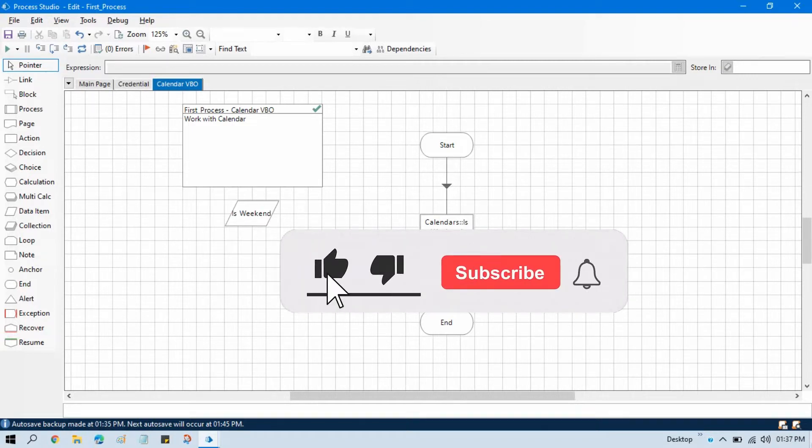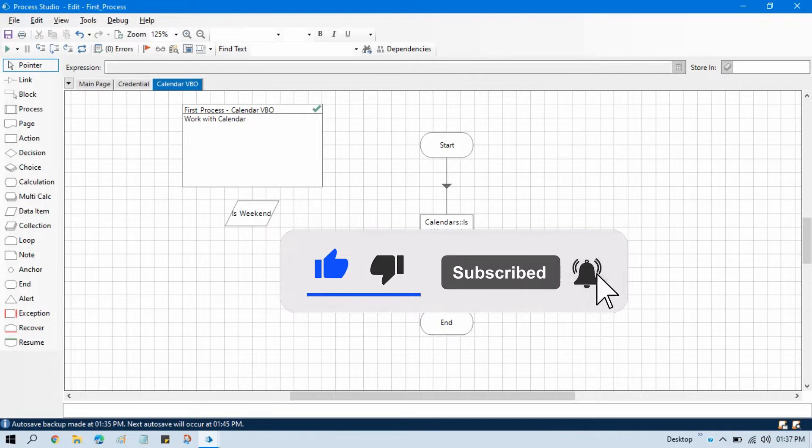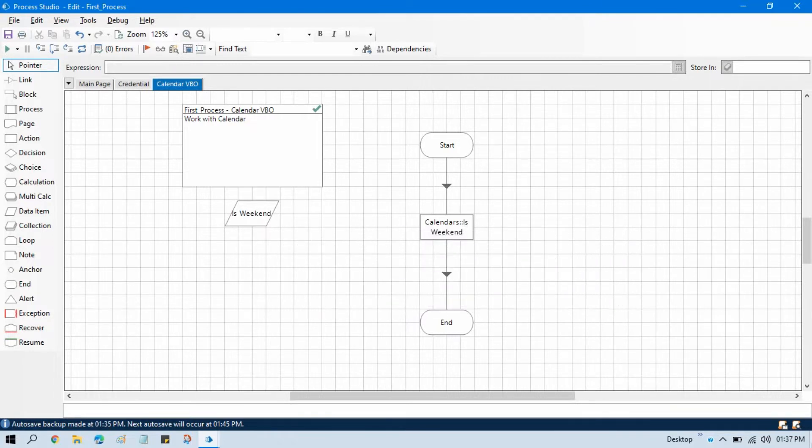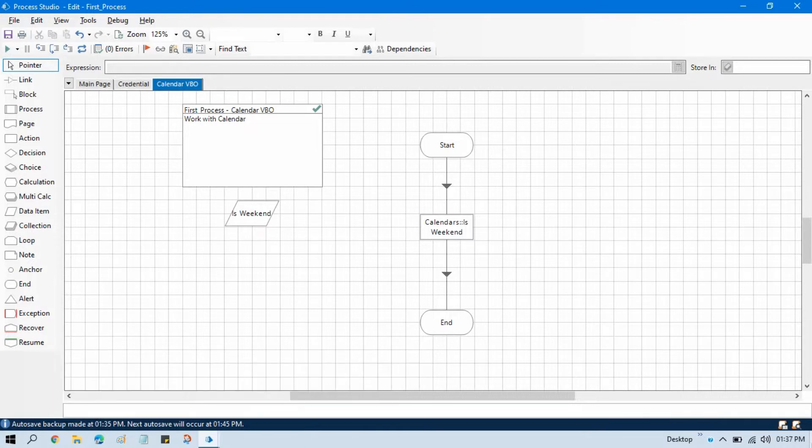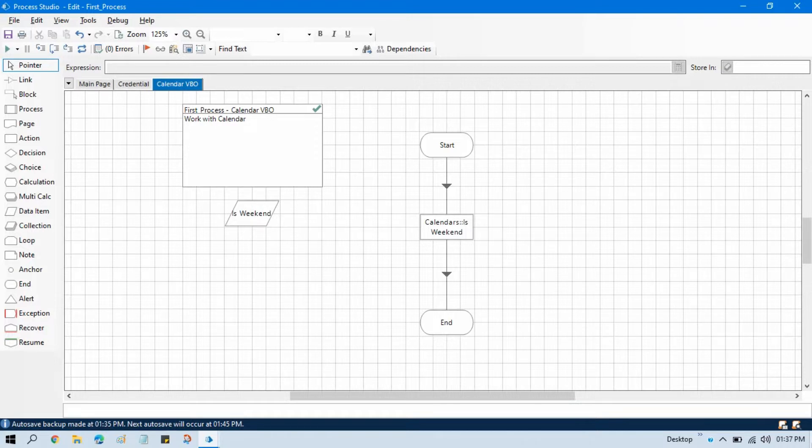Hi friends, welcome back. This is Manish Pandey. This is another video of calendar business object. Now in this video I am going to show you how to check if a specific date is a working day or not. Now you have seen how to check if it's a weekend or holiday, public holiday or not. But now I am going to show you how to check if the specific given date, whatever date will pass here, is a working day or not.